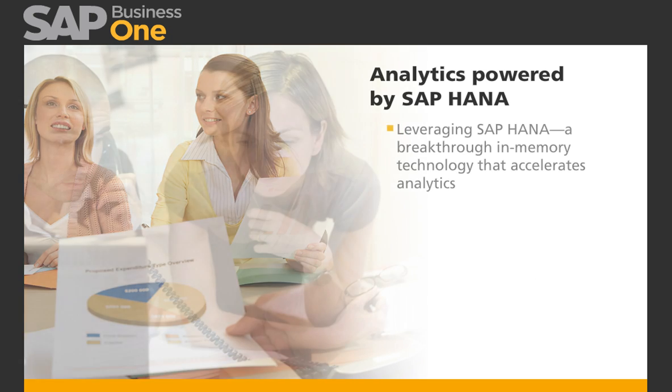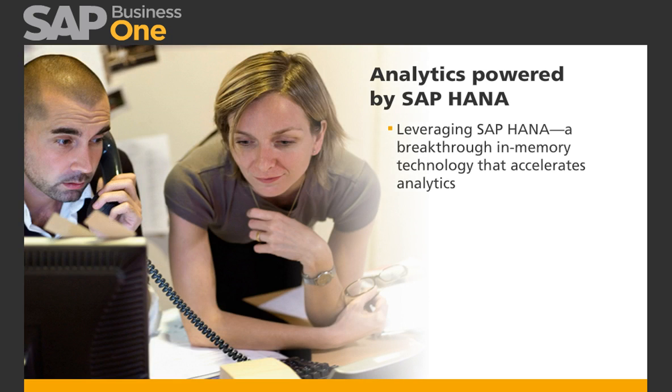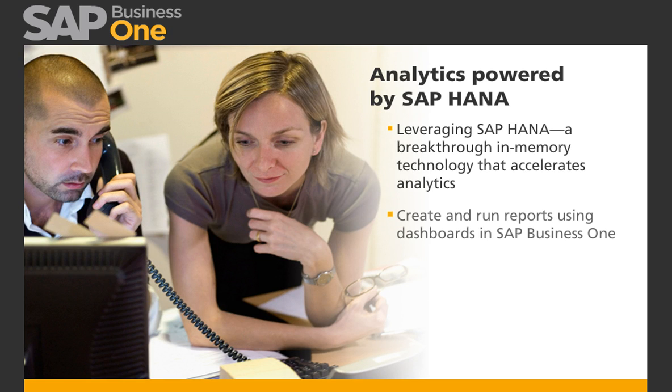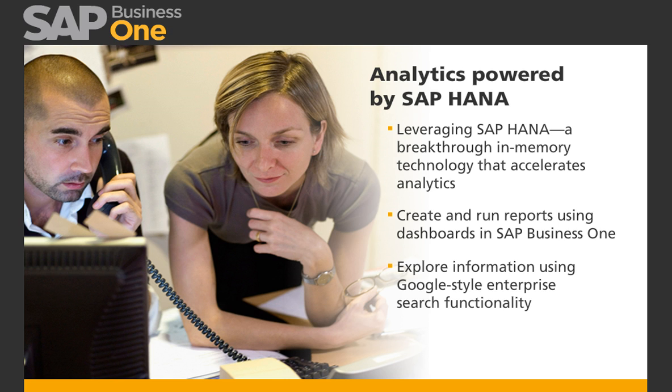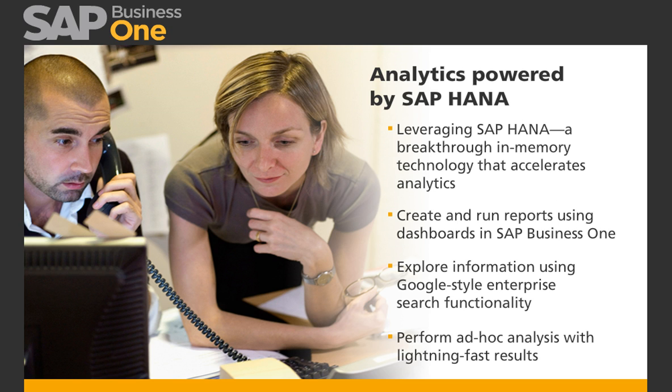Leveraging SAP HANA, a breakthrough in-memory technology that accelerates analytics much faster than traditional tools, this solution enables business users to create and run reports using dashboards in SAP Business One, explore information using Google-style enterprise search functionality, and perform ad hoc analysis with lightning-fast results.